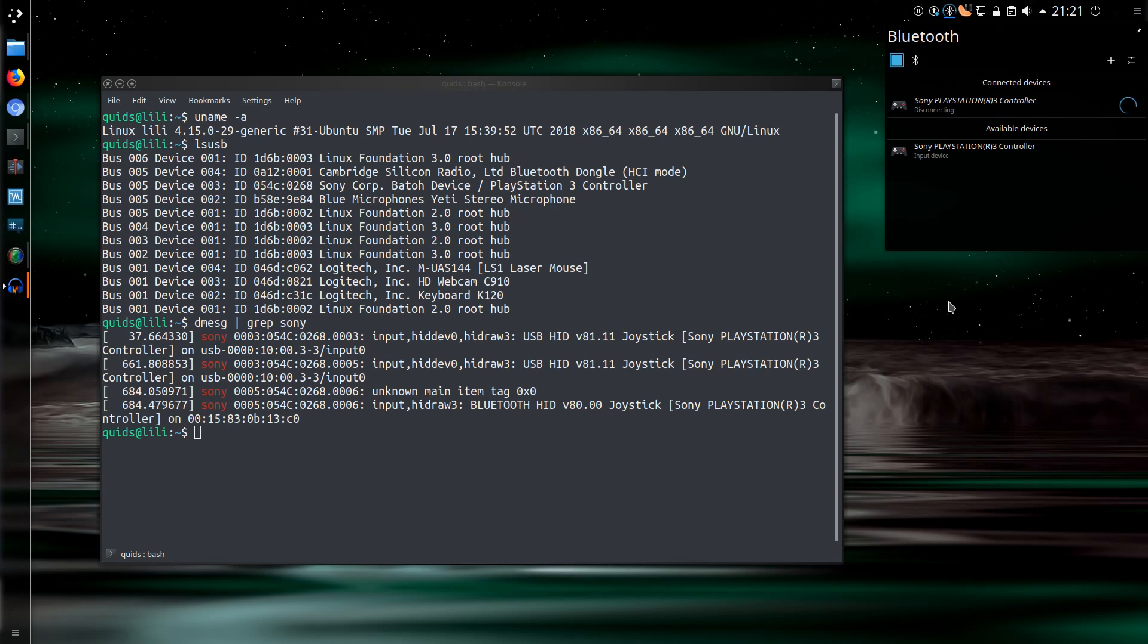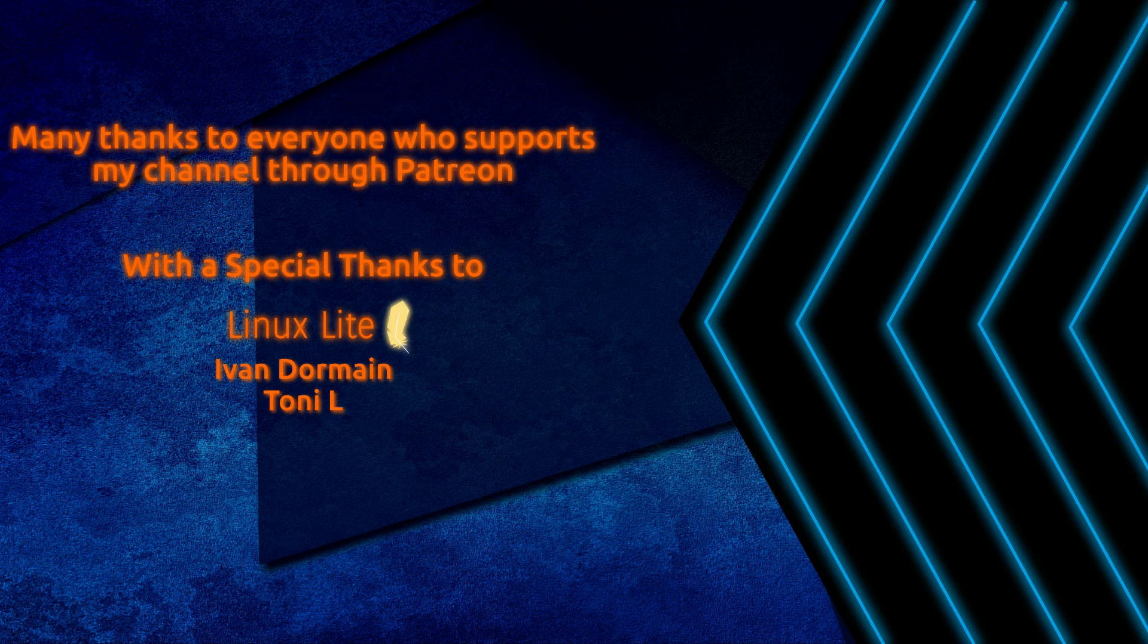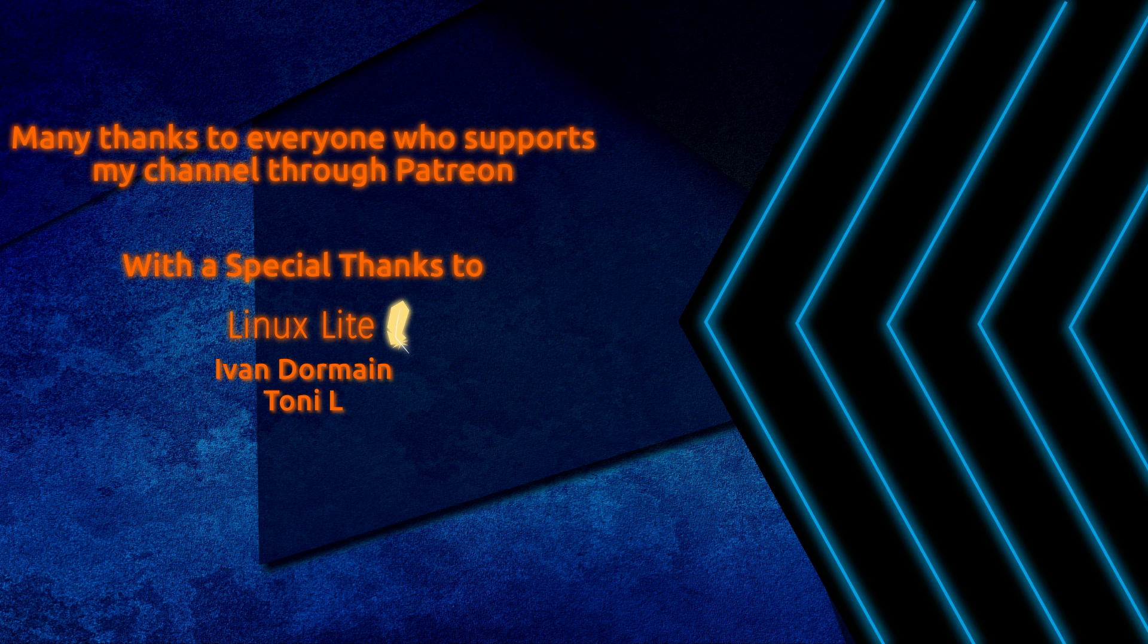Disconnect. That's it. That's how to connect a PS3 controller in Linux. Thanks for watching. I'll see you all later.